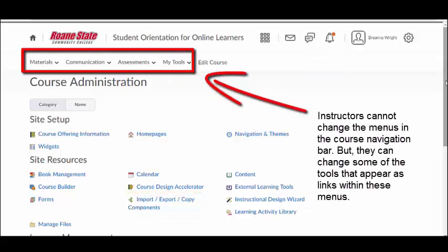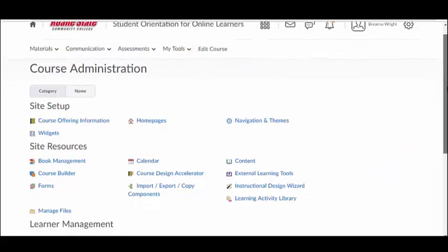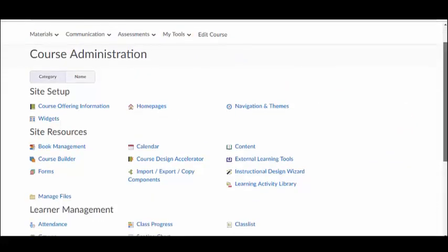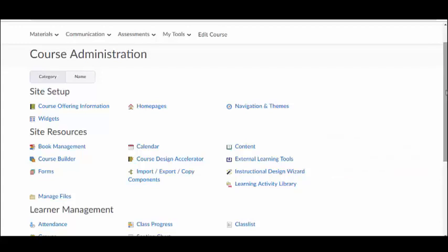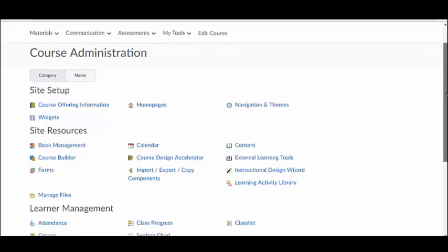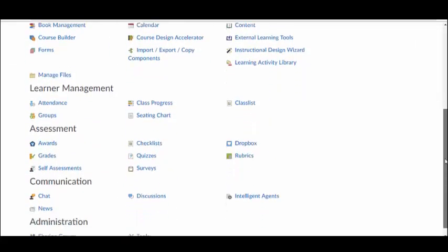Although instructors cannot change the categories in the course navigation bar, they can change some of the links that appear underneath each of the course navigation submenus. It is recommended that you turn off any tools that you are not using in your course so that these links do not clutter the course navigation bar. To enable or disable specific course tools, go to Edit Course and select Tools.